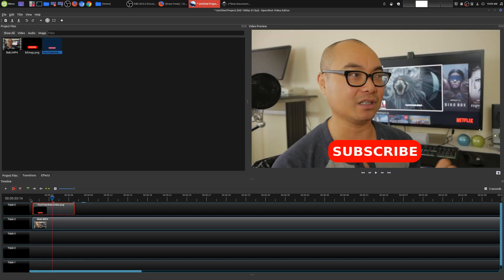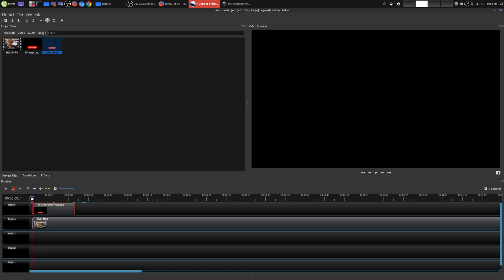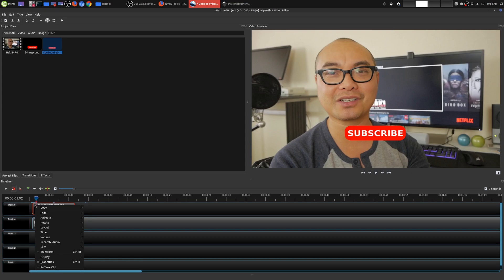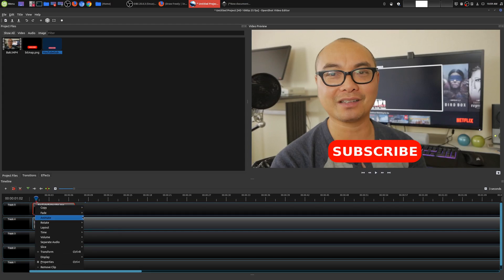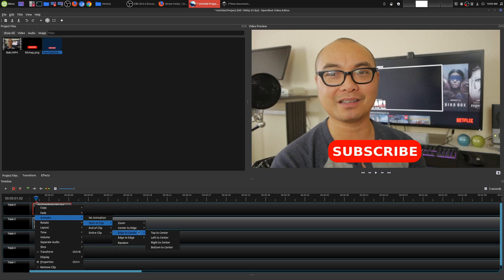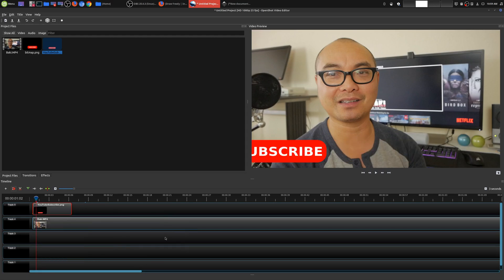That's a really super easy way to not only create your YouTube subscribe button but to also animate it. You can play around with different animations — go ahead and remove all animation. So let's say I wanted to experiment: I could choose Start of Clip, let's say Left to Center.